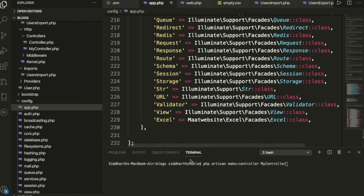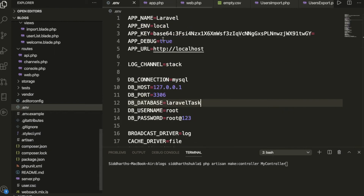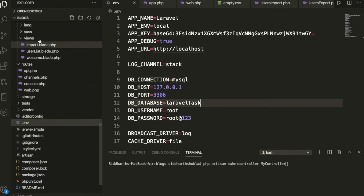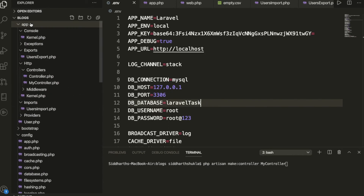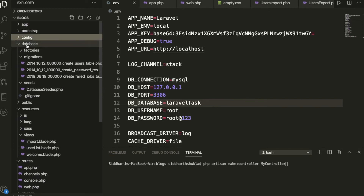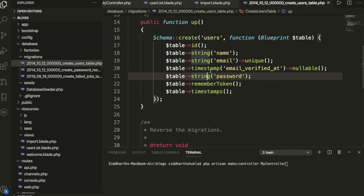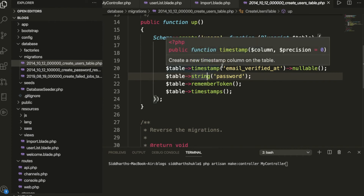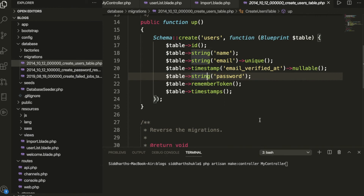After configuring app.php, put your database credentials inside the .env file. Laravel already provides a default users migration file with fields: name, email, and password. Once you've set that up, run the migration command: php artisan migrate.